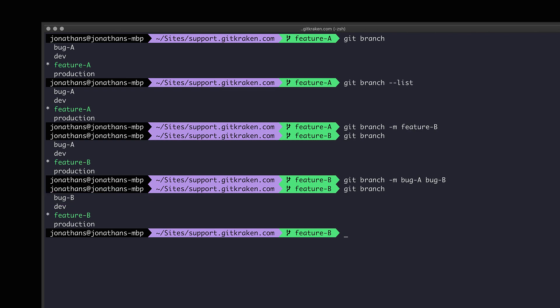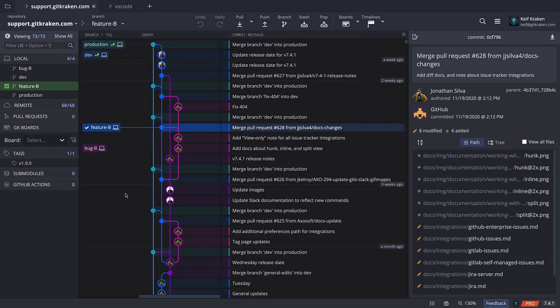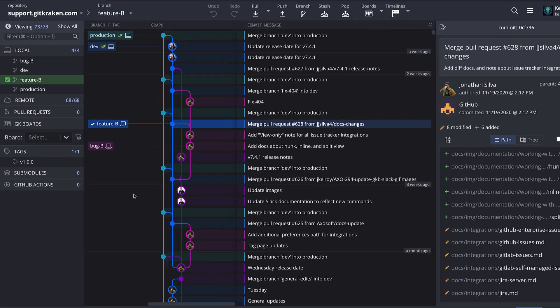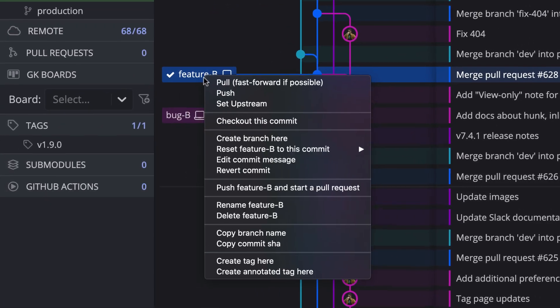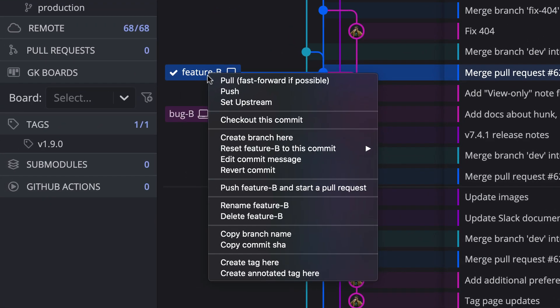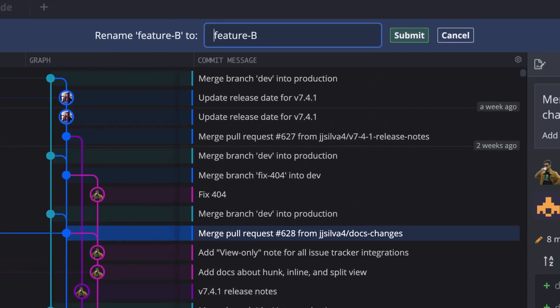By comparison, if you're using the GitKraken git GUI, you can simply right click on a local branch to access the rename action irrespective of whether or not you have the branch checked out.